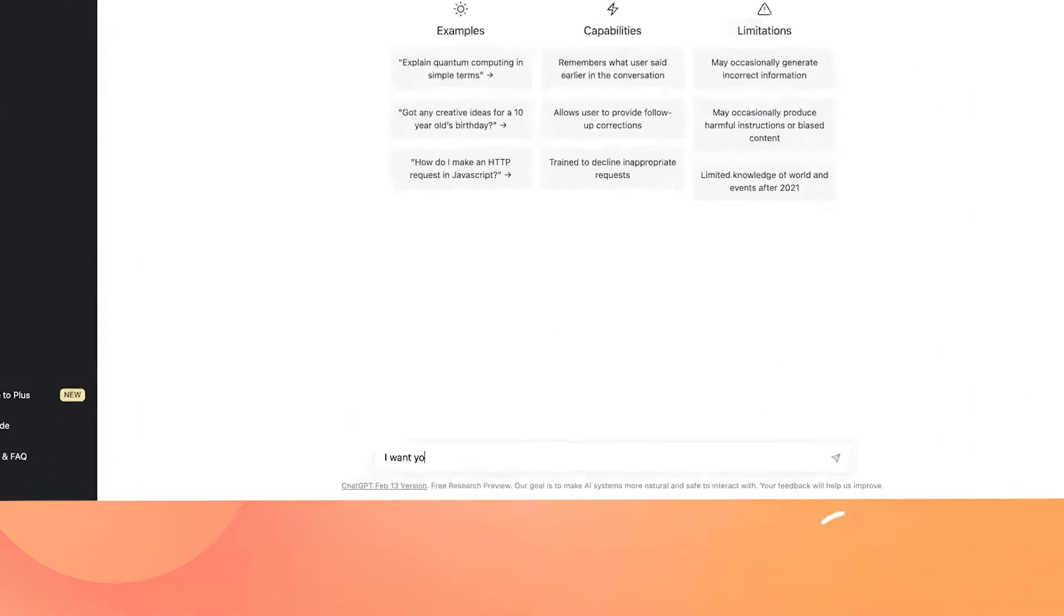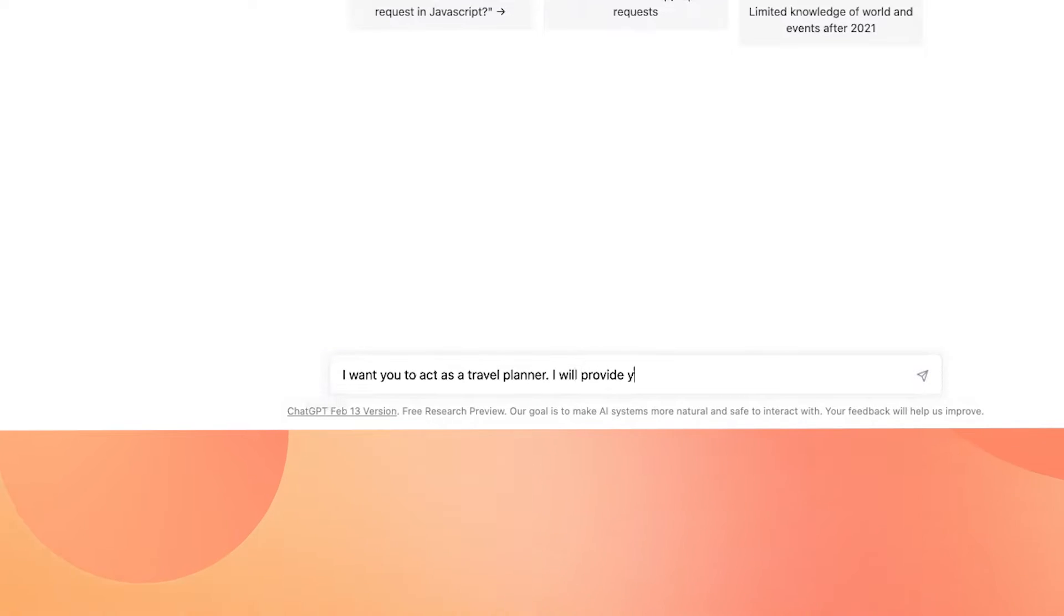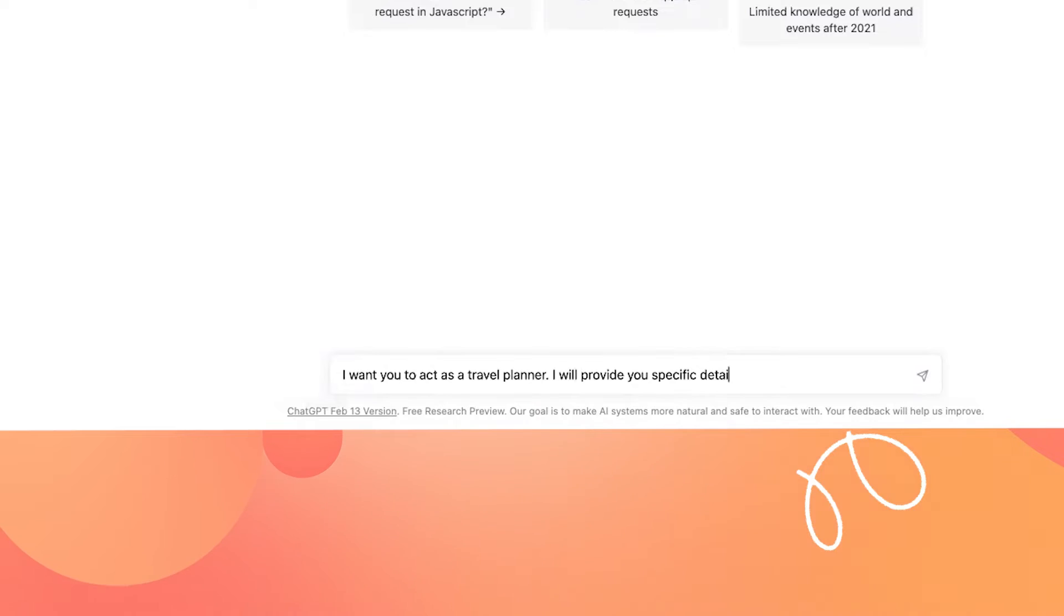For this example, I'm having ChatGPT act as a travel planner. Next, I'm prompting ChatGPT with what exact information I will provide it and what the output should be back.